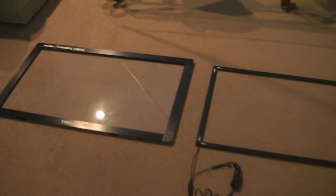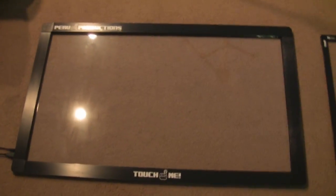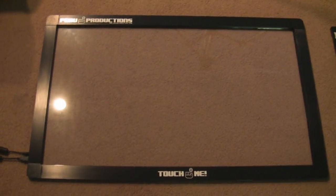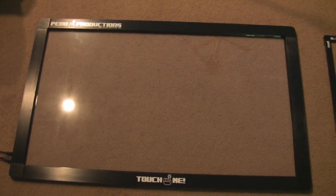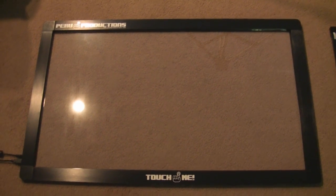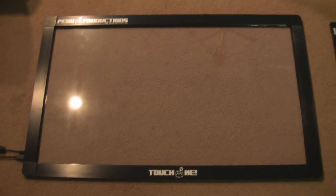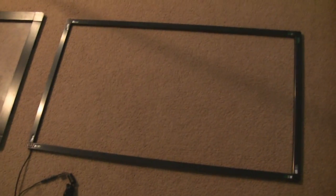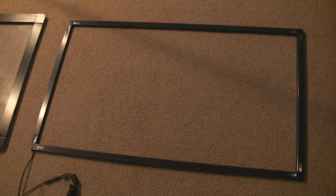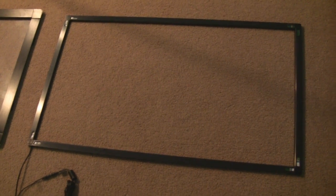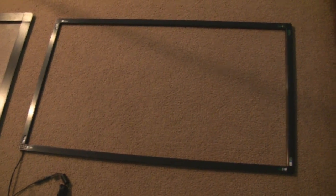This quick video is going to show the difference between the two types of infrared frames available from PQ Labs. The one on the left here is an overlay frame. It includes glass and comes already assembled. The one on the right here is called the integration frame. It's for you to integrate into your setups. It doesn't come with glass and has to be assembled upon delivery.